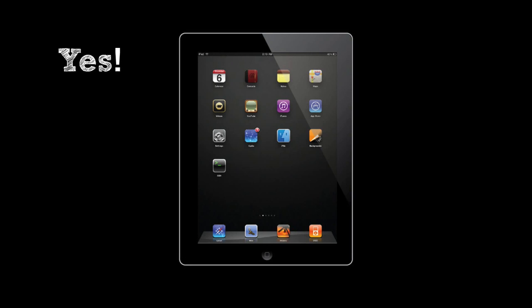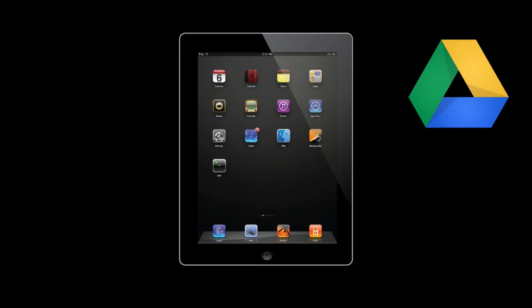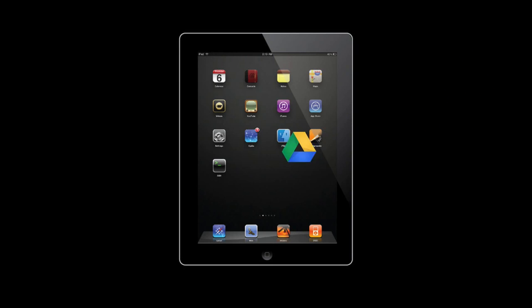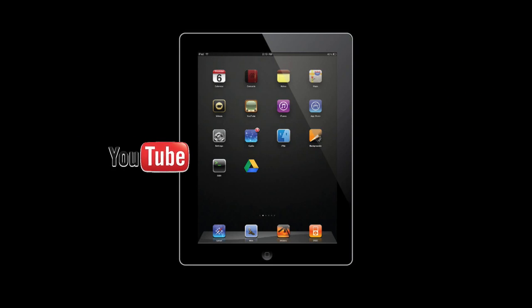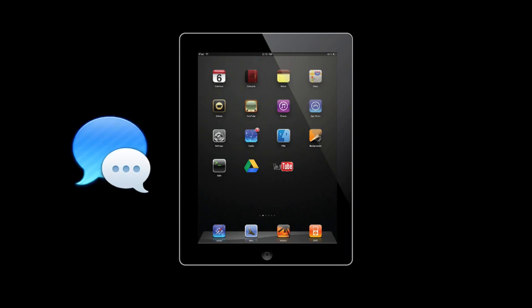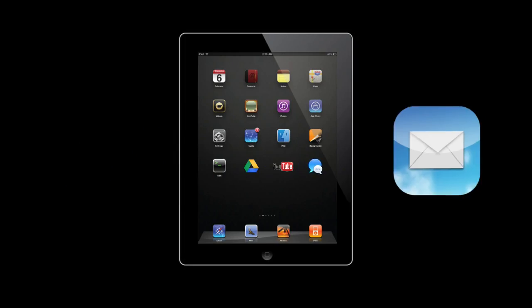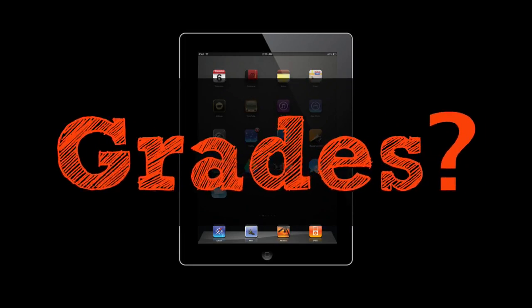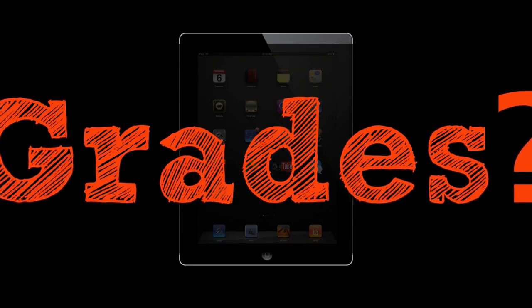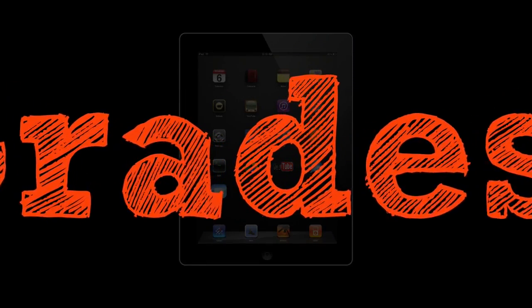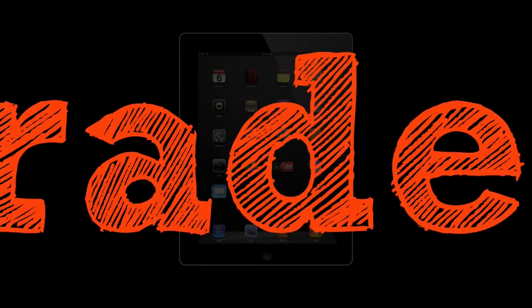So I started out integrating things like Google Drive and having students watch videos on YouTube, then have them message or email me their assignment. How do I grade their assignment, how do I track their grades, how do I give them feedback?